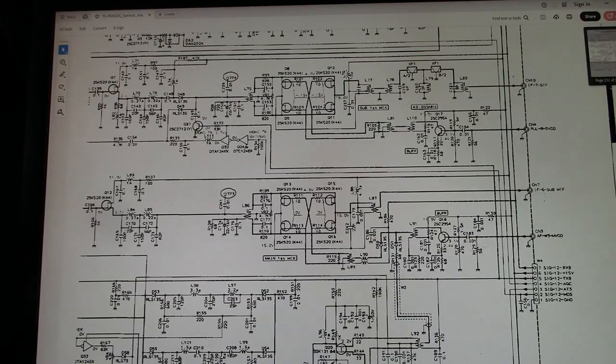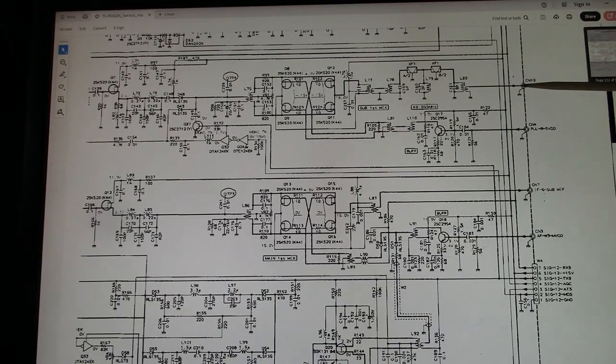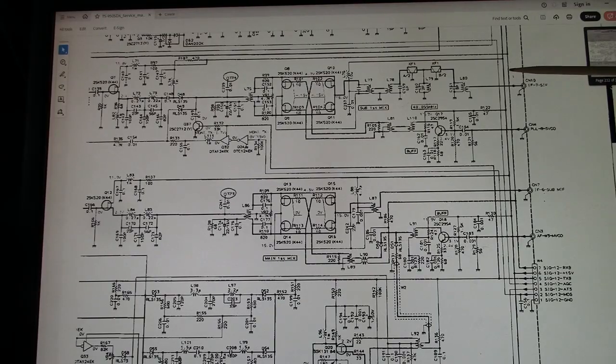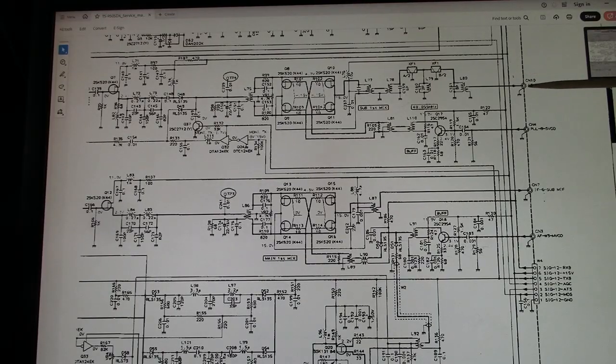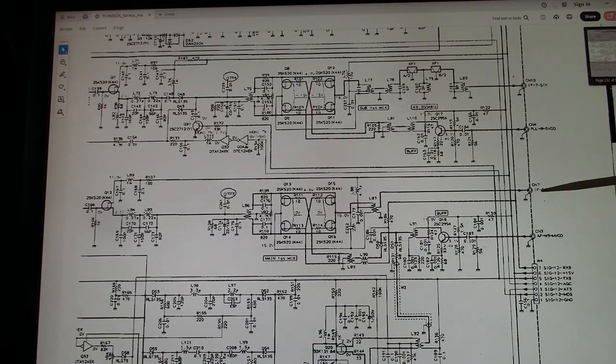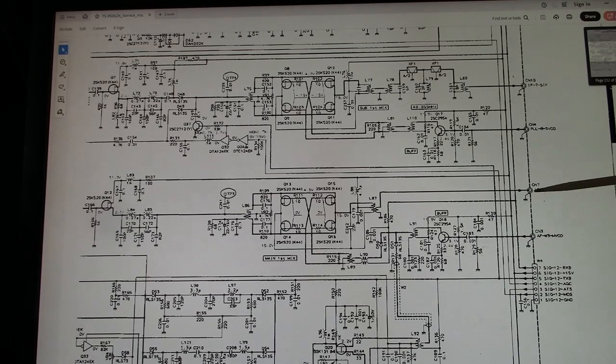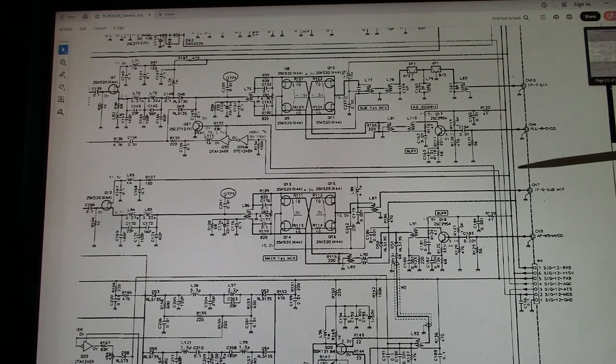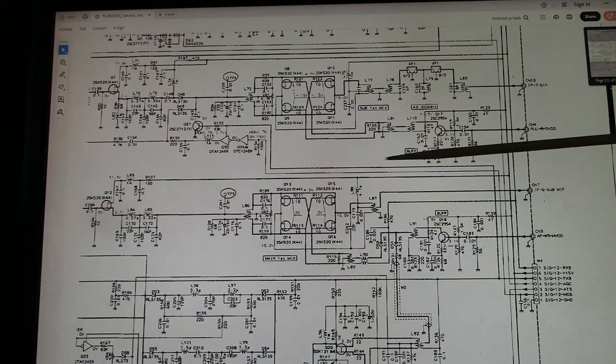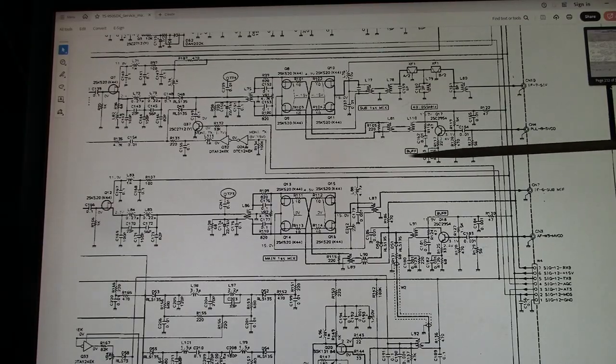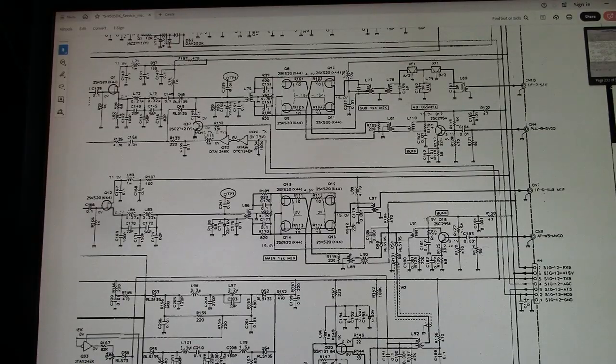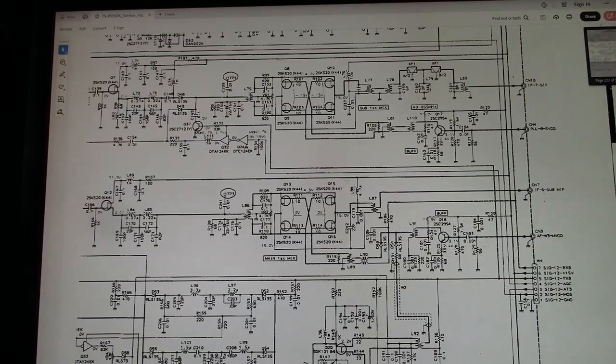Now when I injected 40.055 here, I got a strong signal in the output. And when I came out here and directly injected 73.05 megahertz, I got a strong output, which shows that the problem is in this direction here.